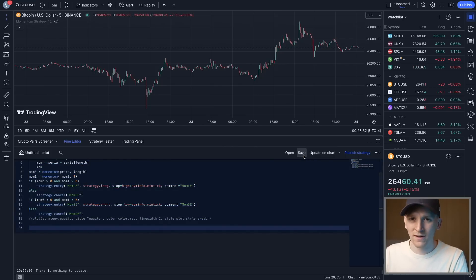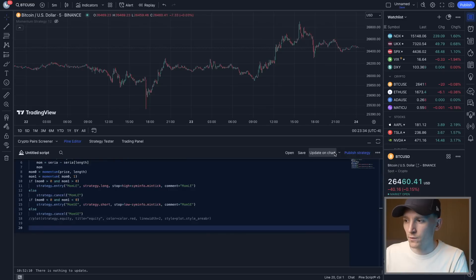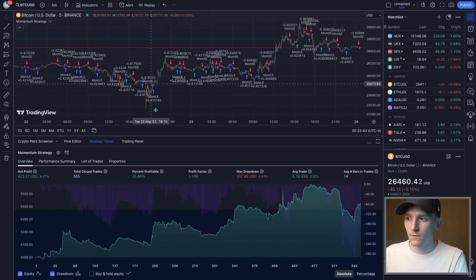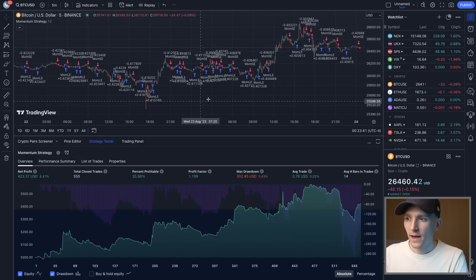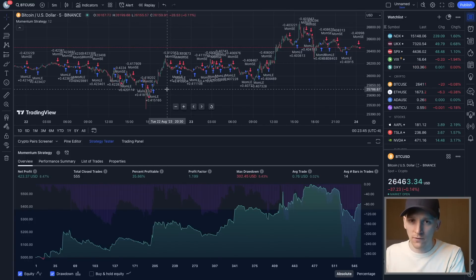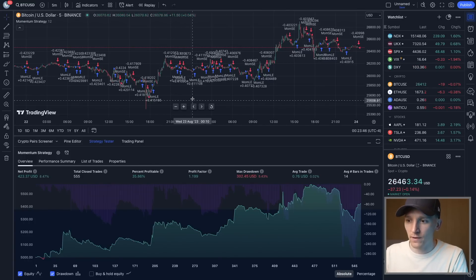You can press Save if you want to save it, then press 'Add to Chart' or 'Update on Chart' — that adds this script to the chart. You can then see all the trades that this trading strategy would have implemented over that time period. At this point we can look at the back test results and the properties of the bot.